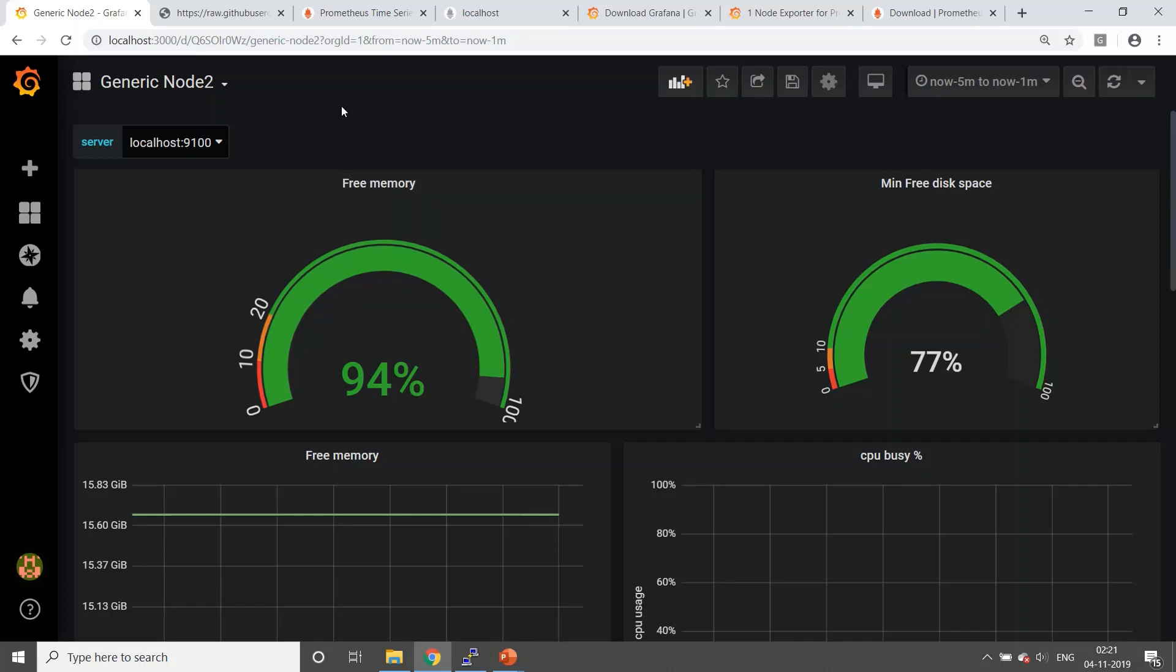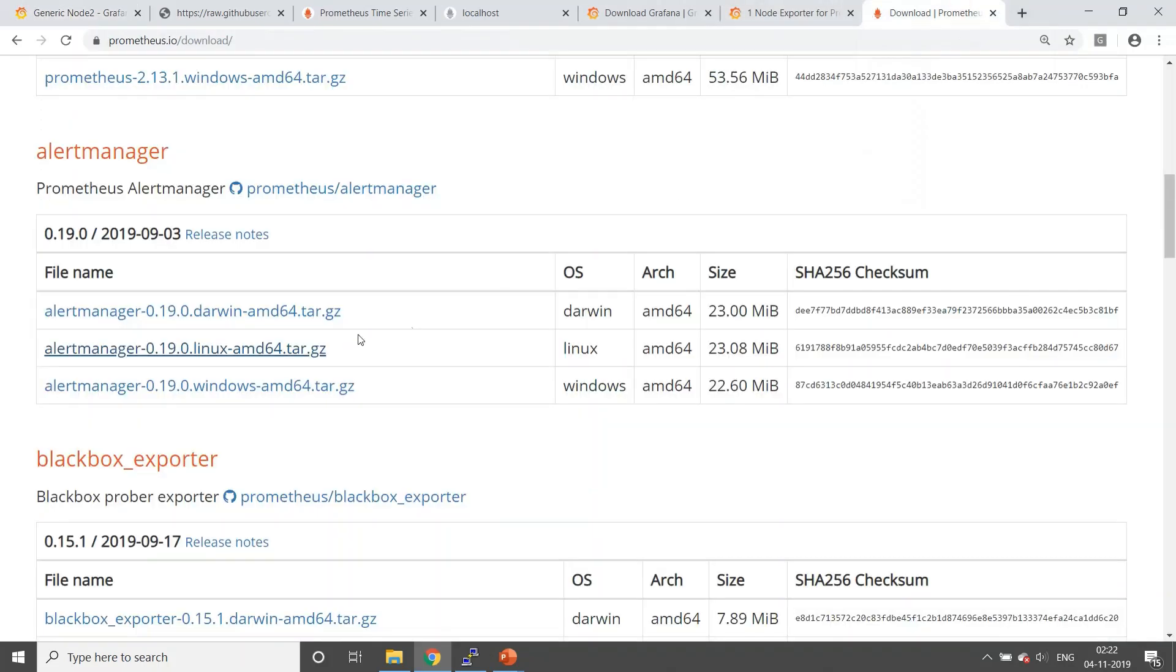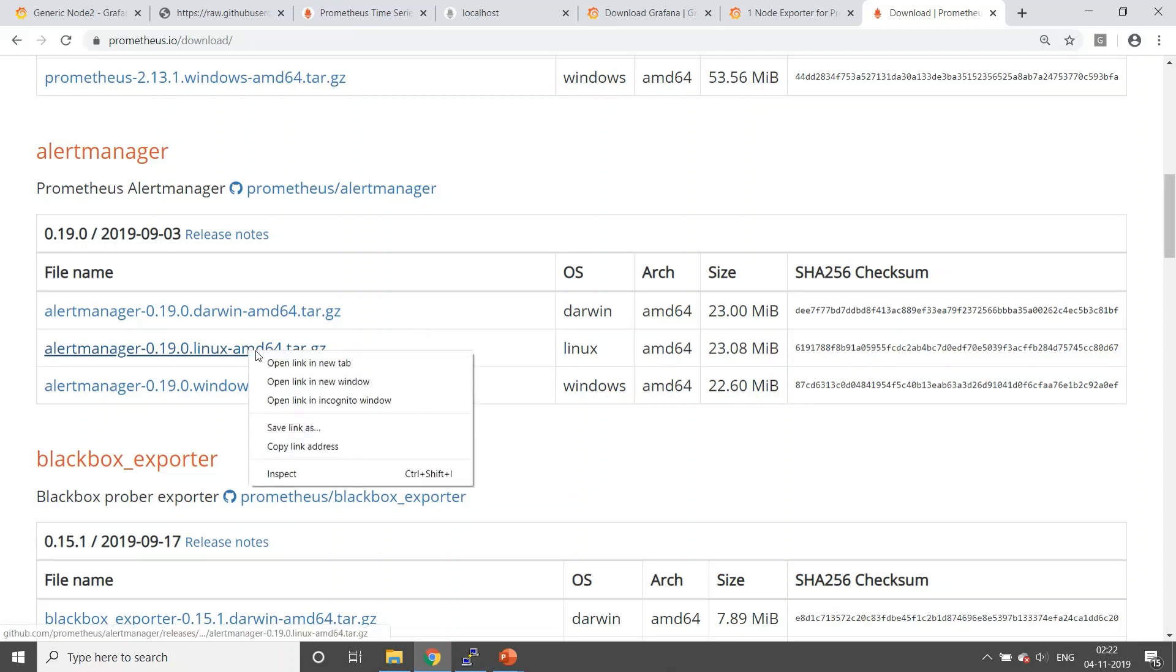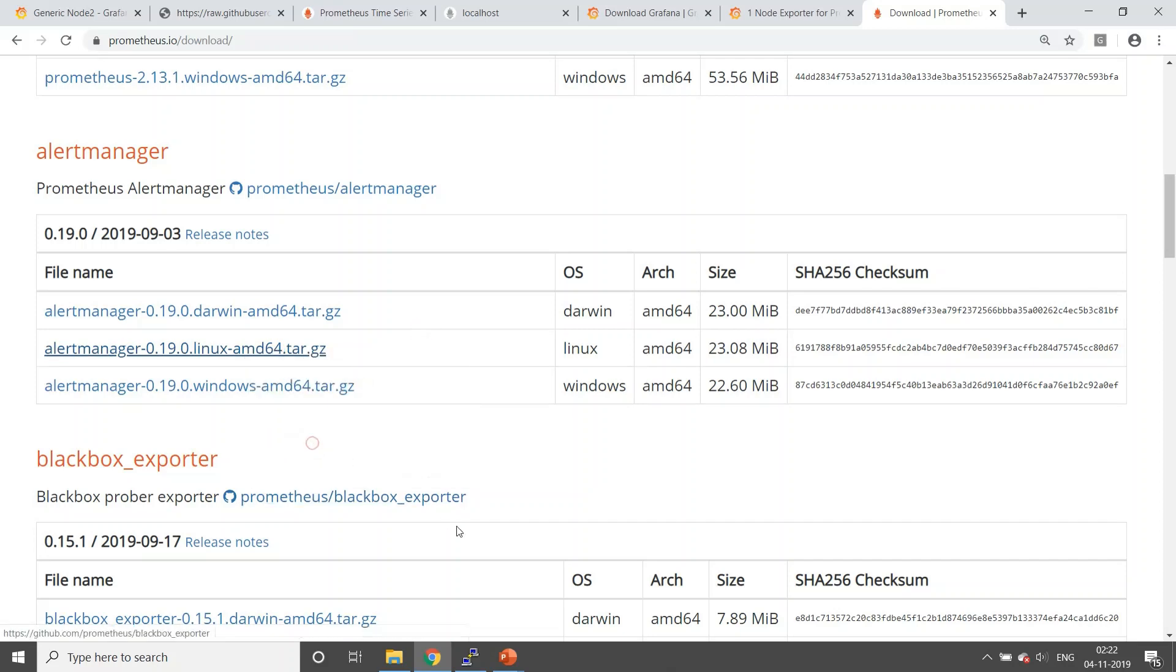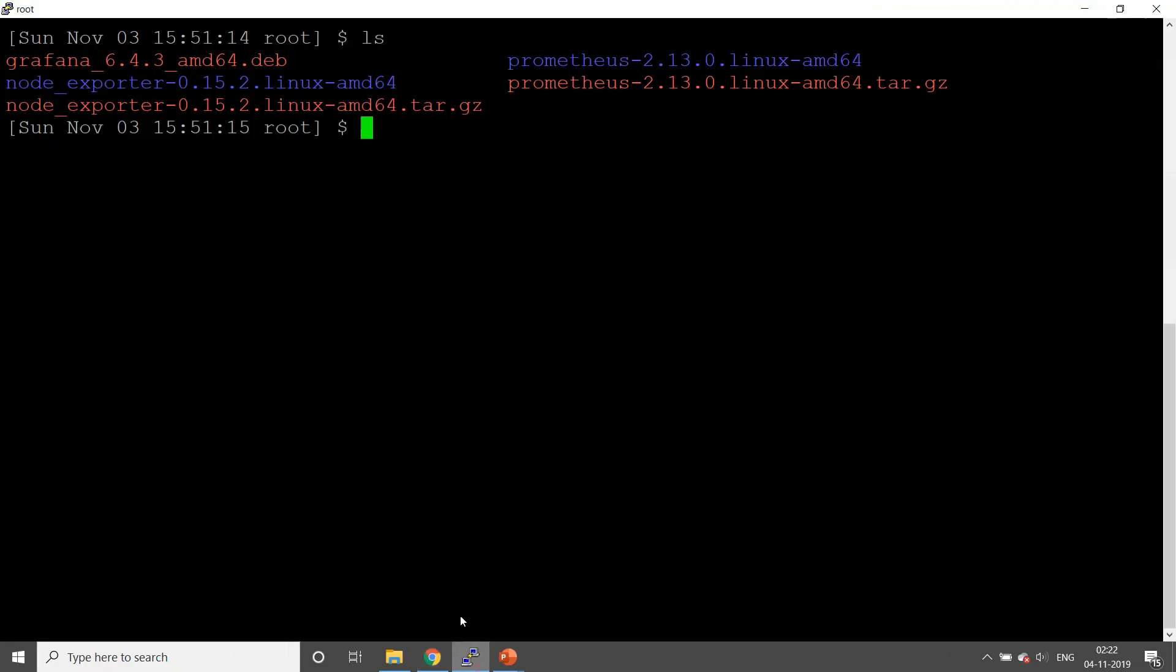If you want to configure alerts through Prometheus, the first thing you'll require is probably alert manager. So let's go to the Prometheus download page, copy the link, and go to our Linux box.